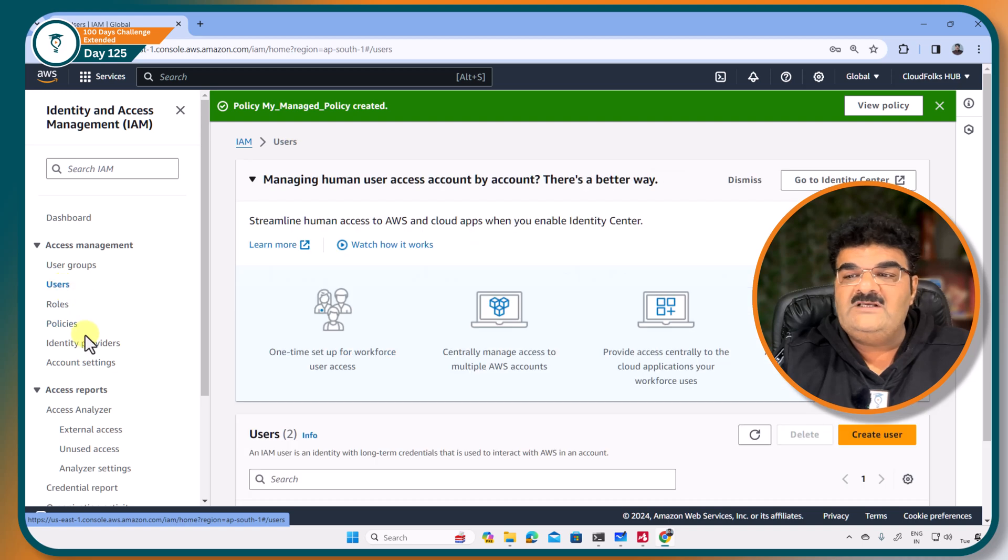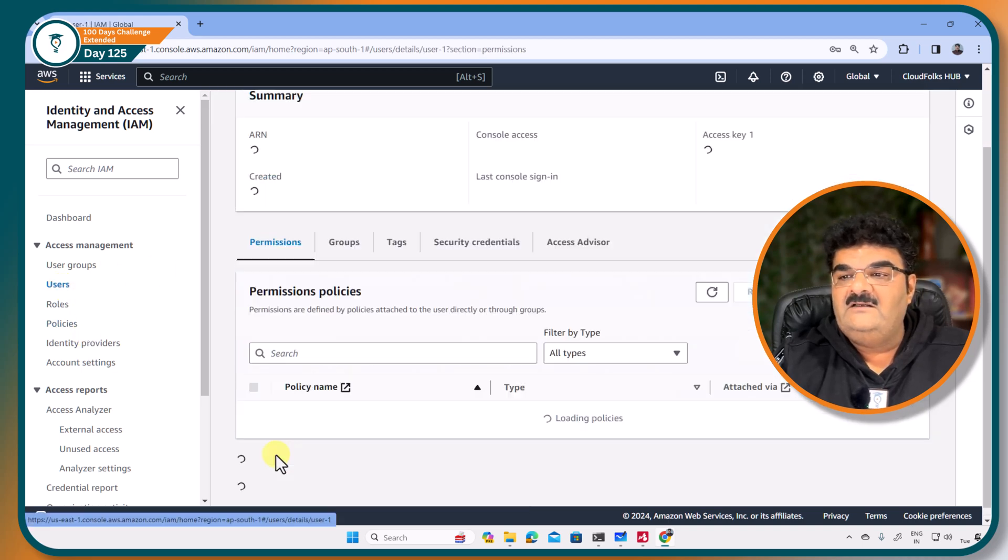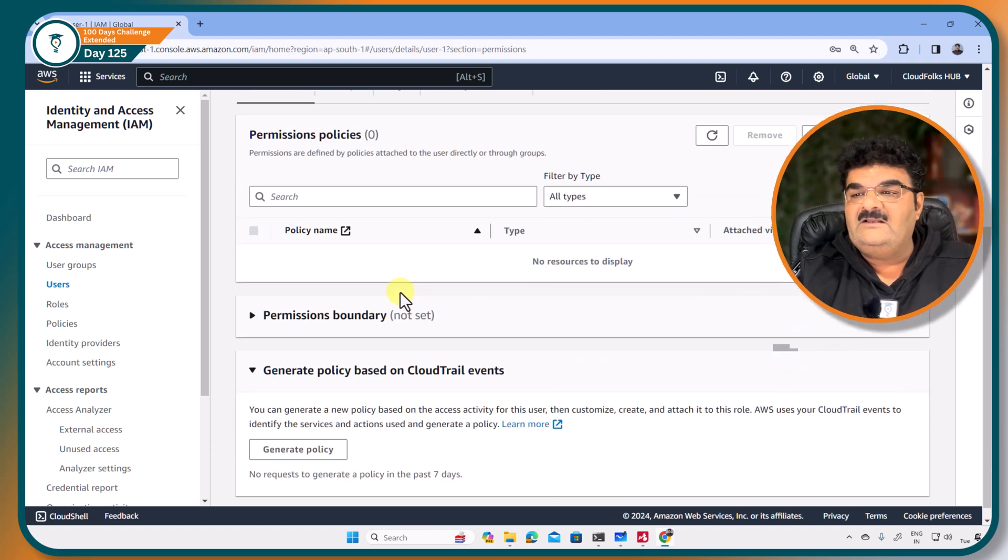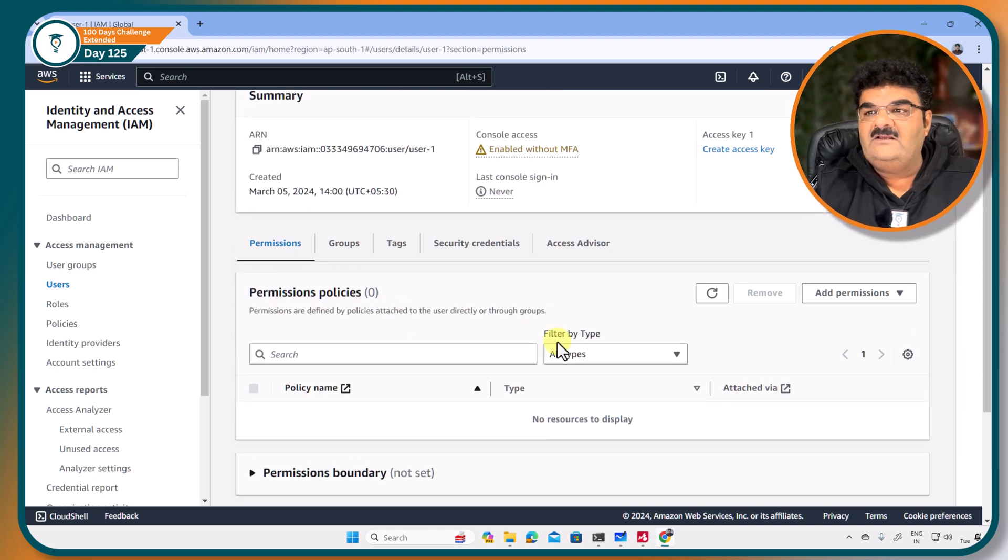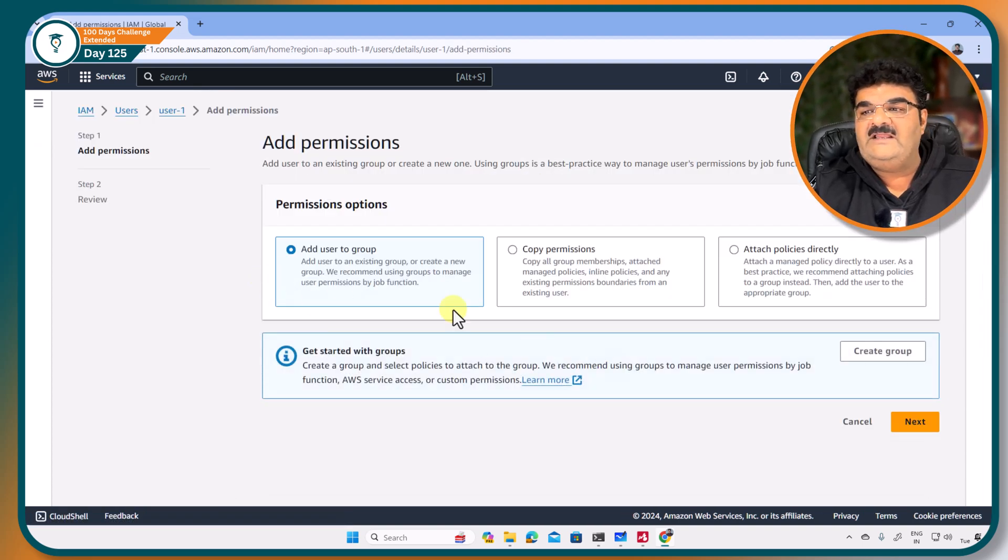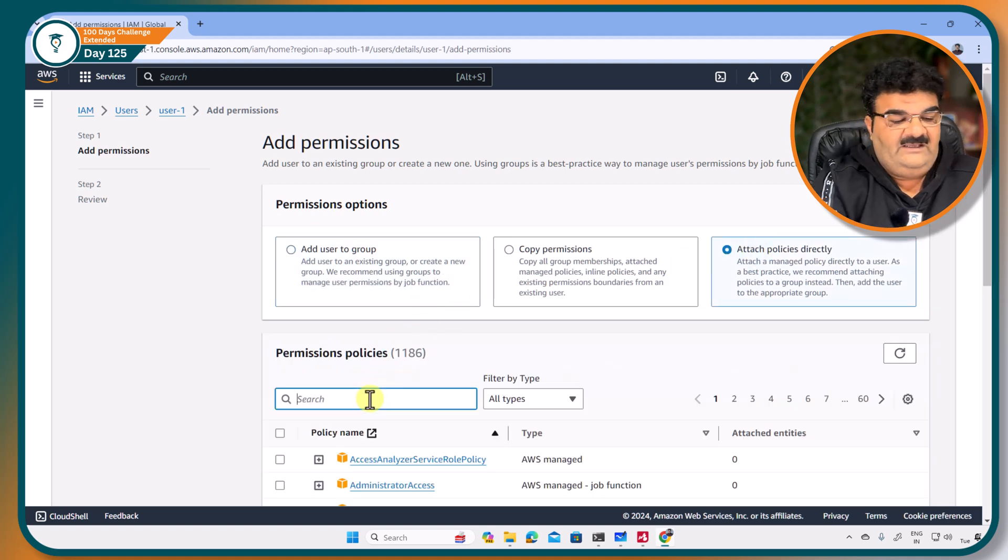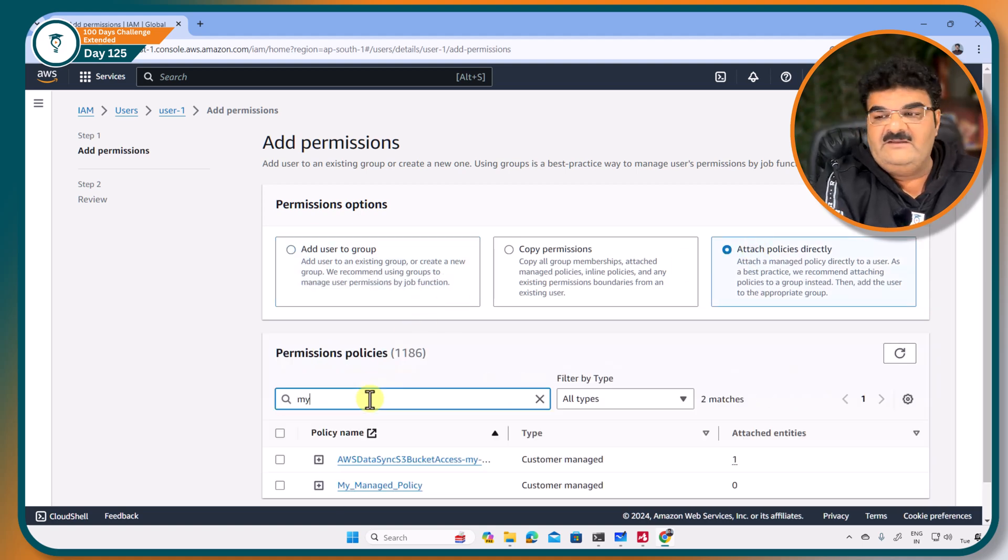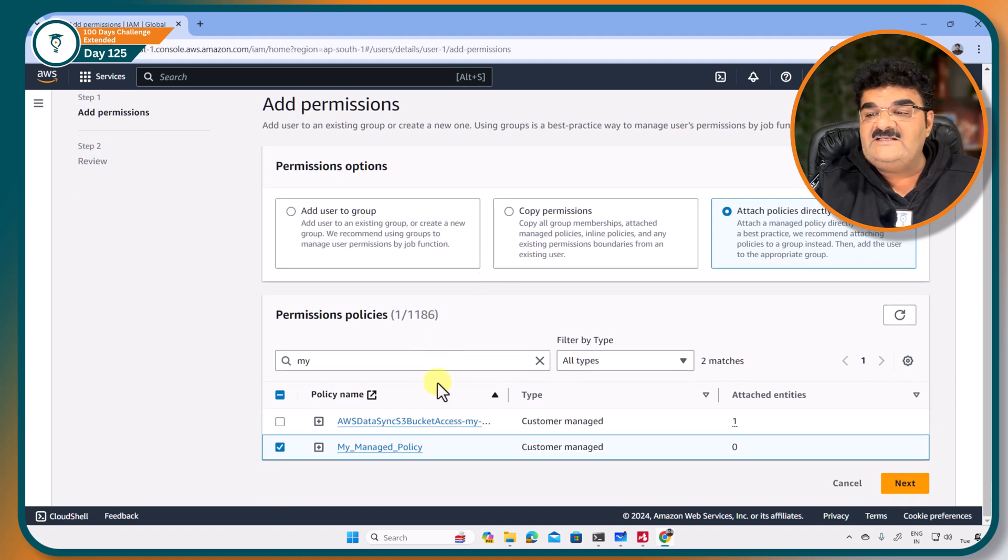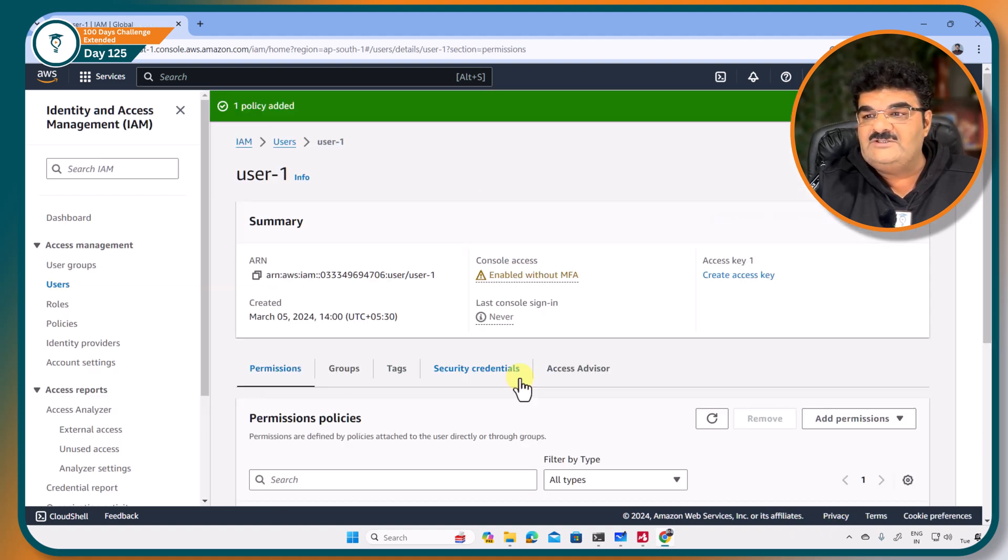I am going to user1 and going to give permission, add permission and attach policy. Here I am going to say my managed policy. See, this is my managed policy. I just assigned this particular policy to user1.